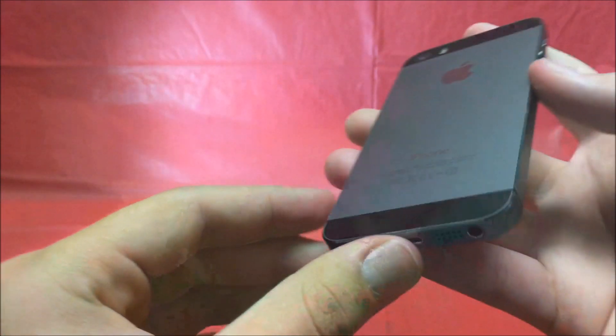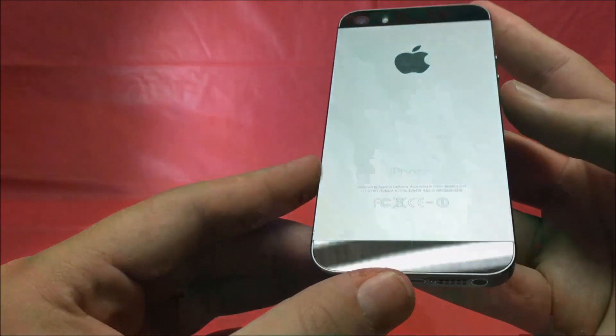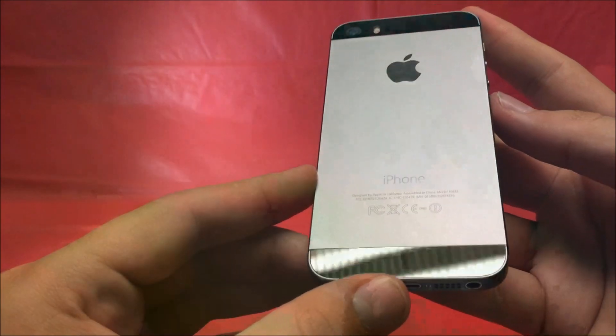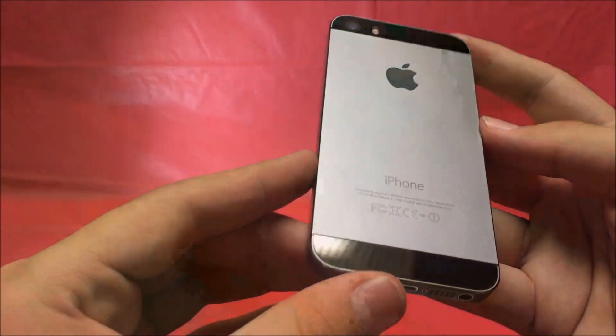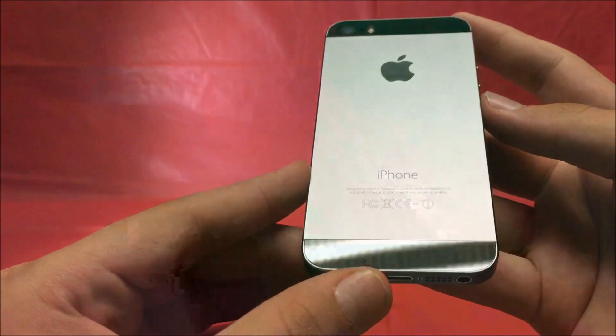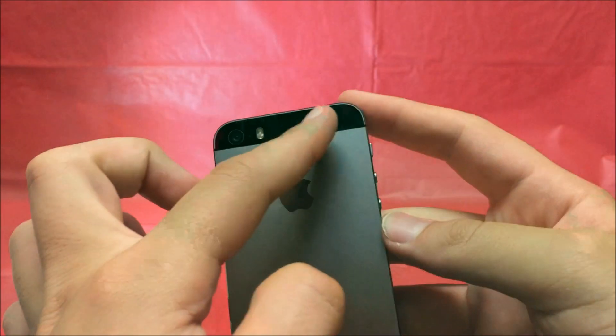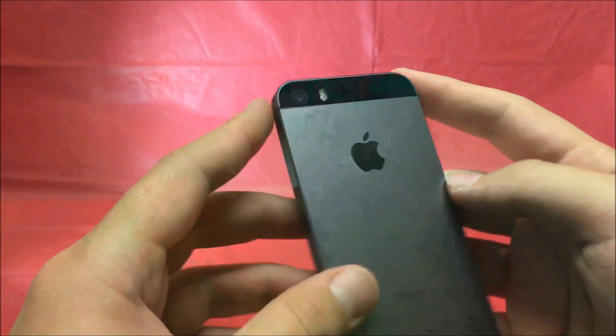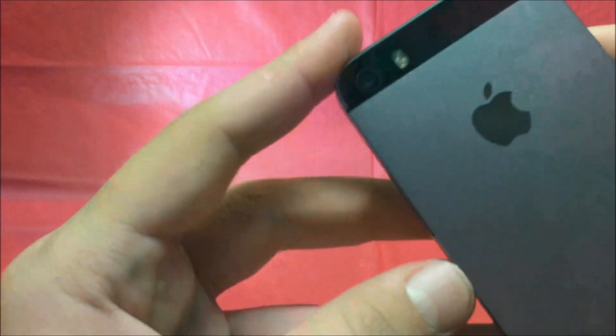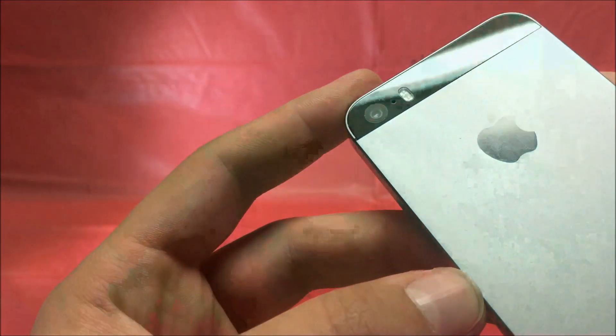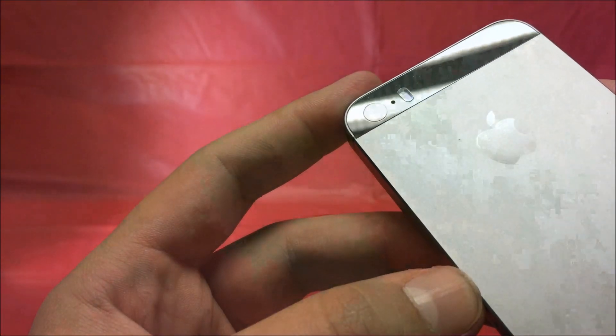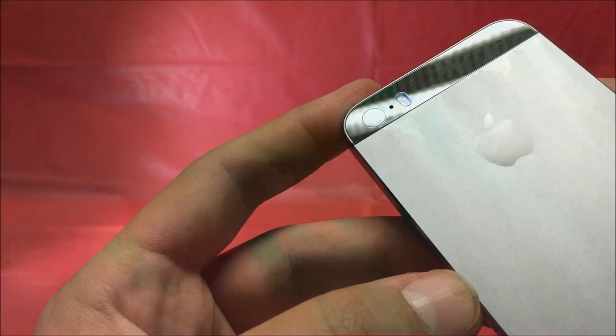And then just check the back of the phone to see if there's any dings, scratches, or nicks on there. Make sure this glass right here is not cracked. Check the camera, make sure it's not cracked or scratched, because that can affect the quality of the pictures.